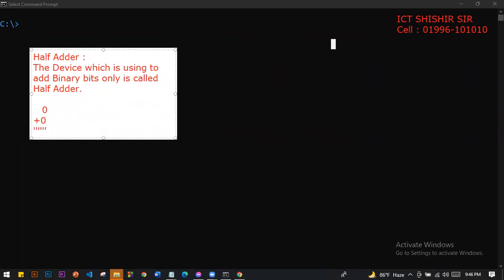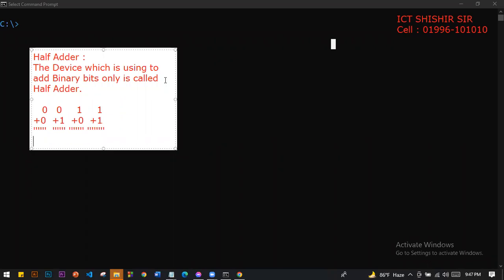0 plus 0 is 0. Then 0 plus 1, the value will be 1. And 1 plus 0, the value will be 1 again. And finally, 1 plus 1 gives us 1, 0 — that is, binary 10. So we know what binary addition is.